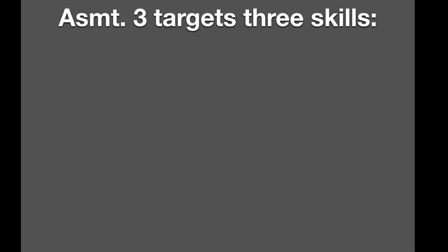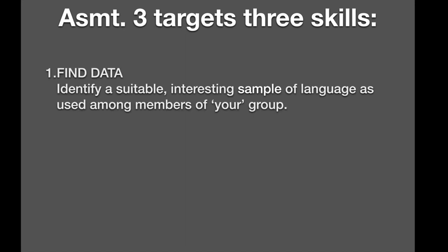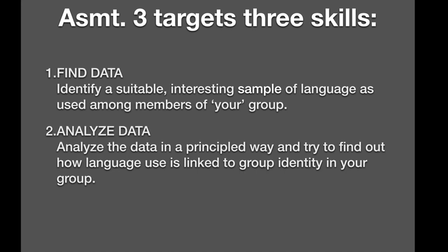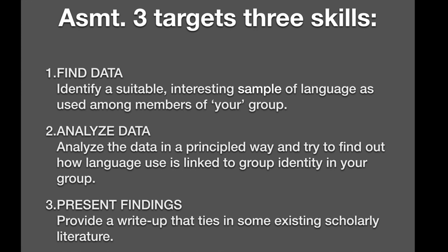The assignment targets three skills. The first skill is to find data that's not only interesting, but also suitable. So identify a suitable, interesting sample of language as used among members of your group. Interesting means that you'll be able to say something about the data for your assignment. Second step is analyze the data. You should analyze the data in a principled way and try to find out how language use is linked to group identity in your group. That's the guiding question. Number three, present your findings. Provide a write-up that ties in some existing scholarly literature. It's not research heavy, but I'd like you to be able to find a source, something that another scholar has published, which is relevant to what you're doing.